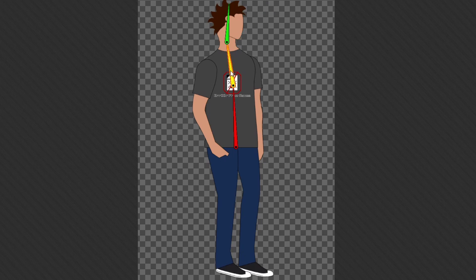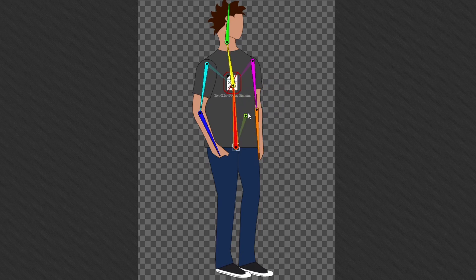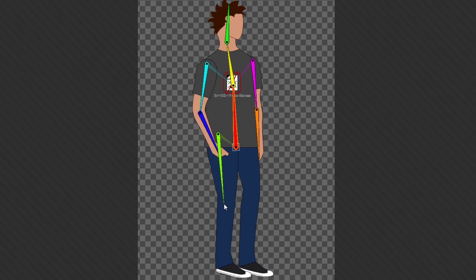Next, click on the yellow chest bone to make it the parent, and place a fourth bone from the shoulder down to the elbow, then from the elbow to the bottom of the hand. Repeat this process for the other arm, then right-click to stop. For both legs, use the first red root bone as the parent instead of the chest bone. Click the red bone, place a new bone from the hip down to the knee, then from the knee to the bottom of the foot. Repeat for the other leg.